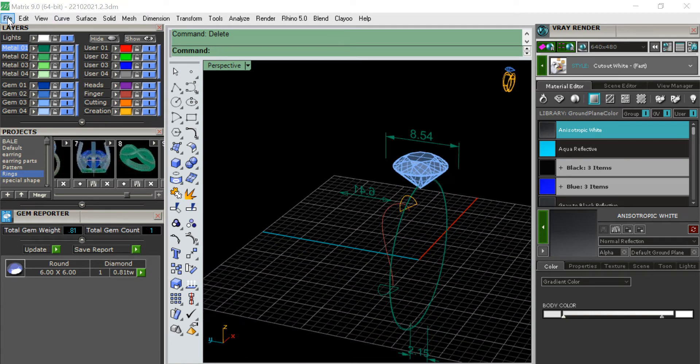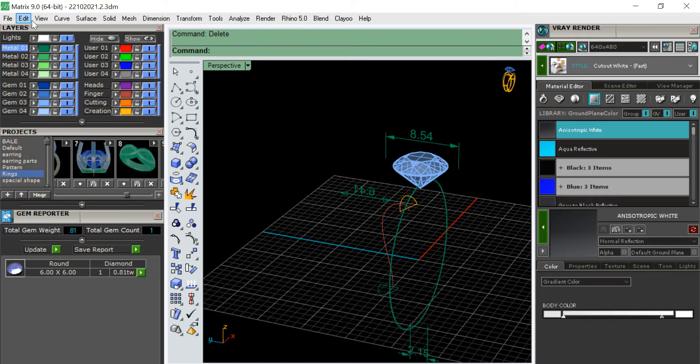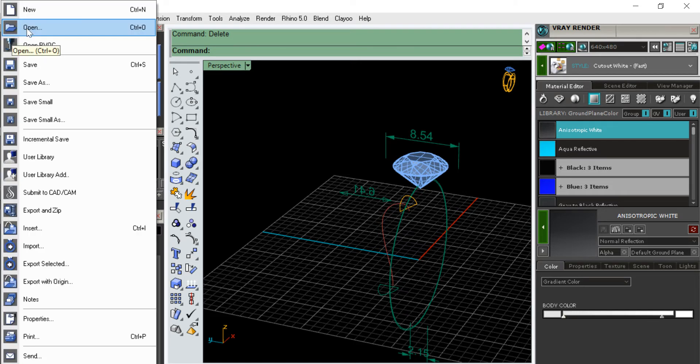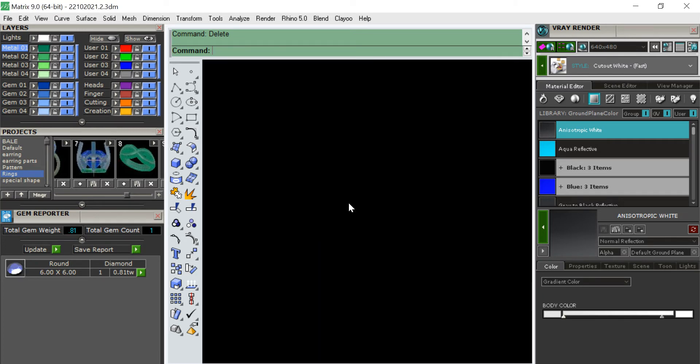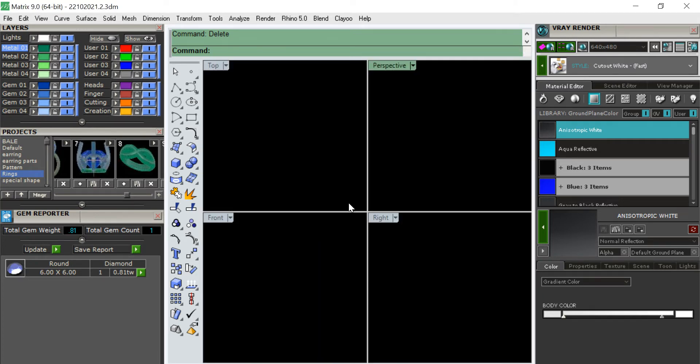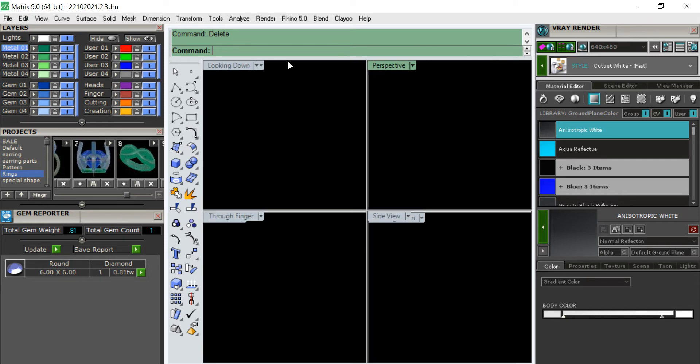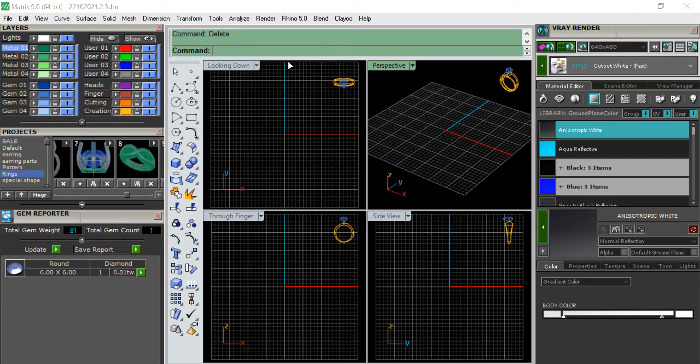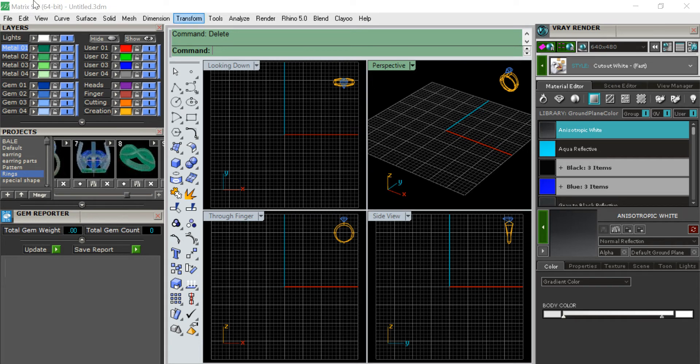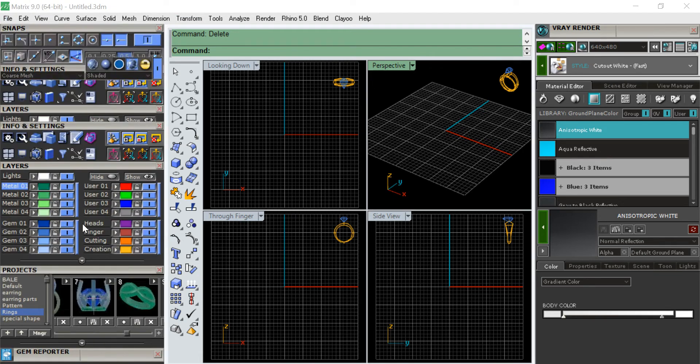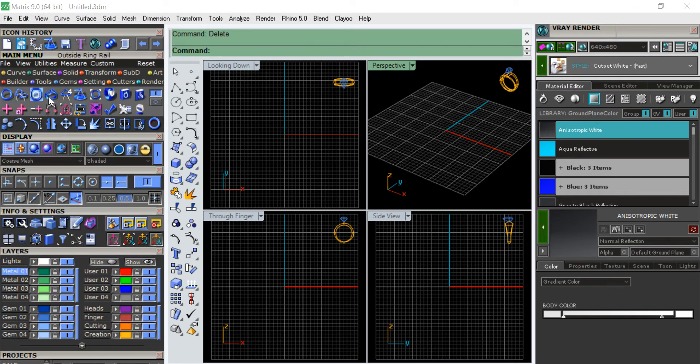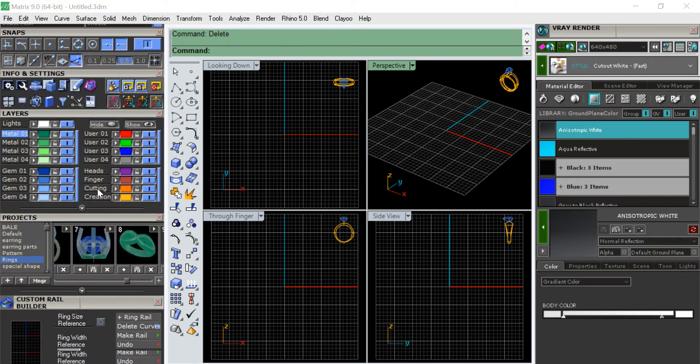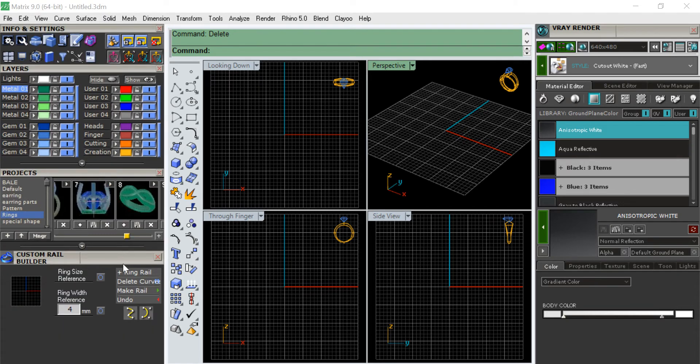Let me go to new and then new. I'm starting right now to make a ring. In order to do that, I'm going to go to the tools, advanced ring rails, custom ring rails, command.